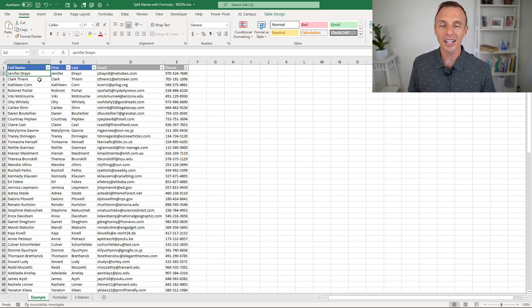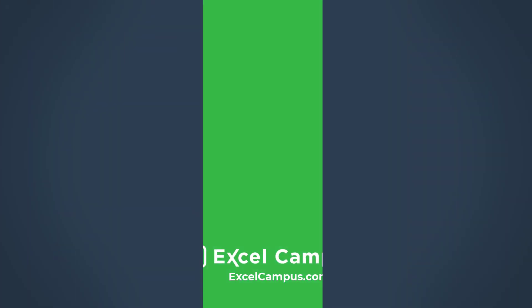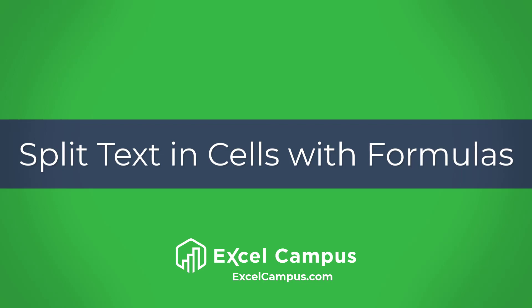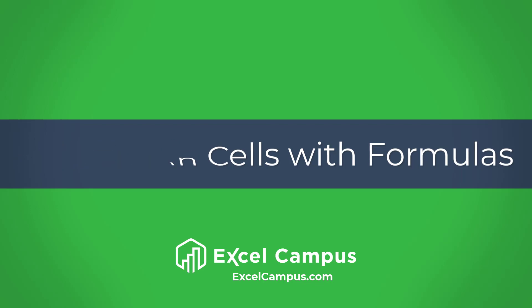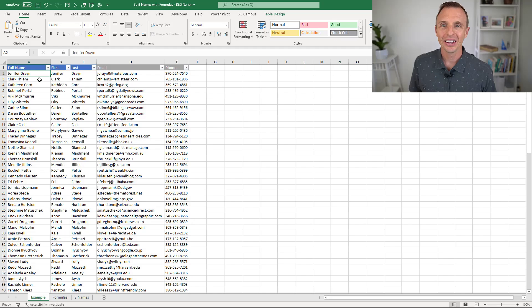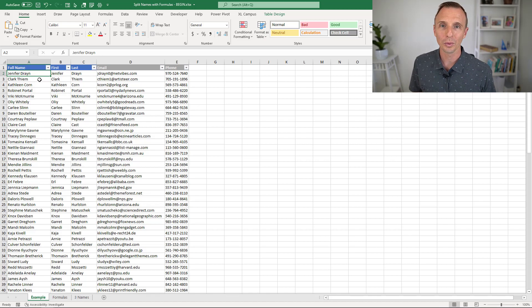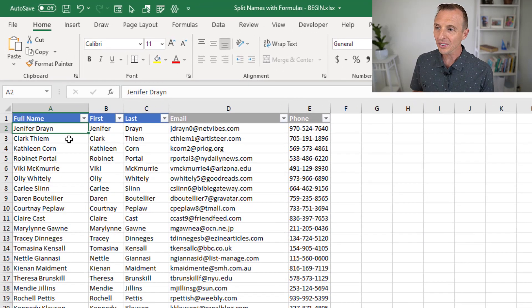Hey there, it's John with Excel Campus, and in this video I'm going to explain how to split text in cells with formulas. This is the third video in a series where we're looking at how to split text. In the first video we looked at how to do that with Power Query, then we looked at the text to columns feature of Excel, and now in this video we're going to look at how to split text with formulas.